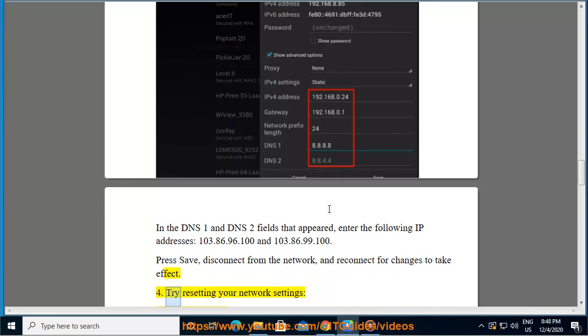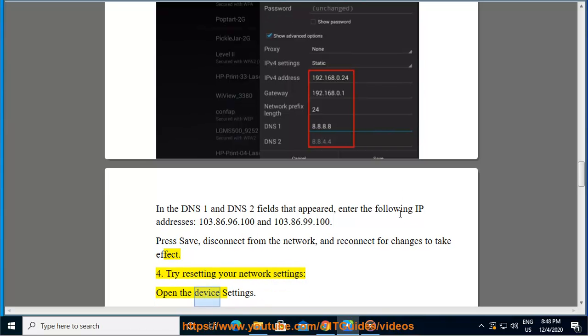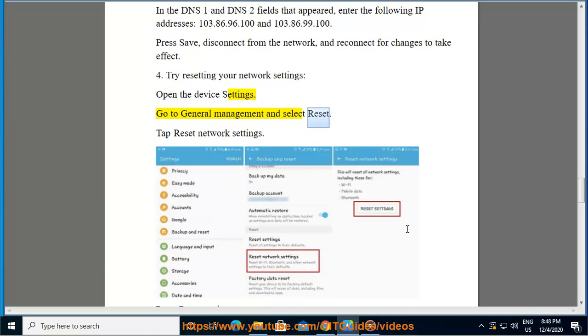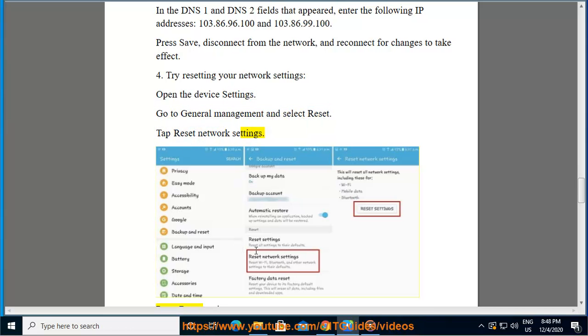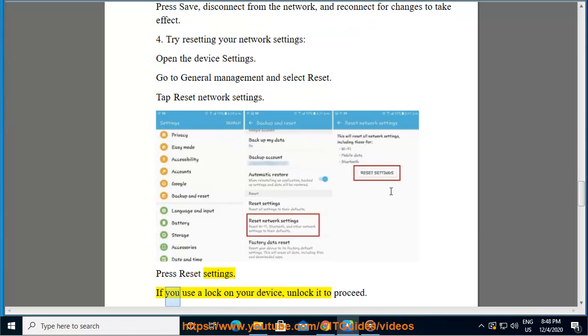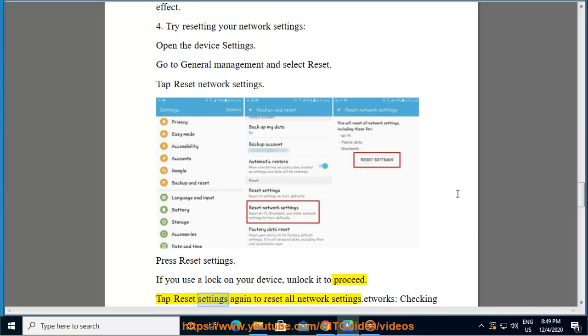4. Try resetting your network settings. Open the device settings. Go to general management and select reset. Tap reset network settings. Press reset settings. If you use a lock on your device, unlock it to proceed. Tap reset settings again to reset all network settings.